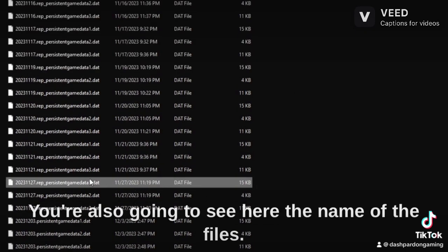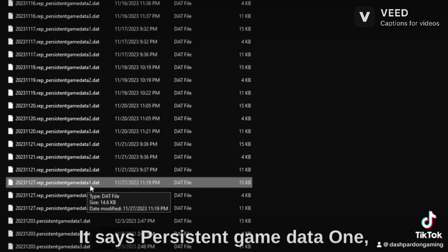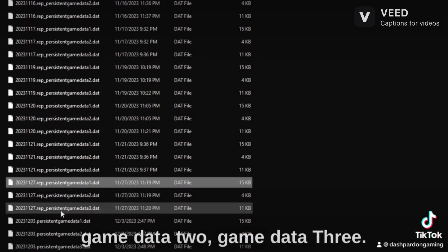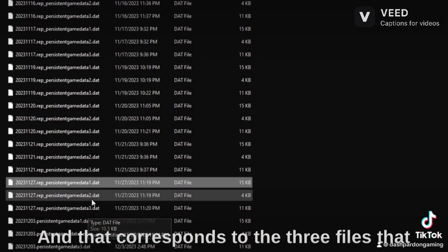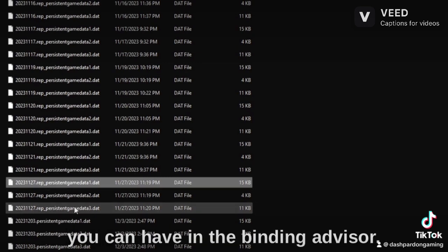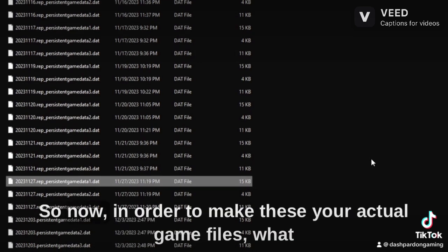You're also going to see here the name of the files. It says Persistent Game Data 1, Game Data 2, Game Data 3, and that corresponds to the three files that you can have in the Binding of Isaac.